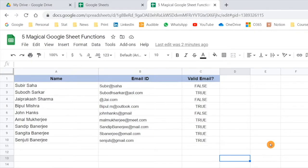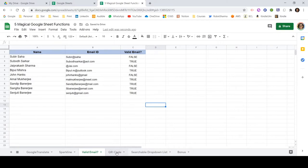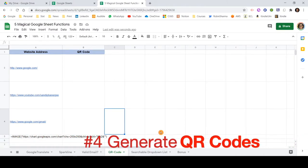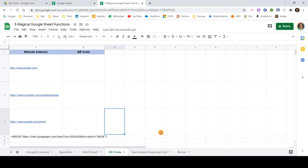Now let me move to the next one, which is very interesting and one of my favorites — generating a QR code within Google Sheet. There is a function here that lets you generate a QR code for any web address. Nowadays QR codes are used extensively; by scanning from your mobile phone you can visit a website. Generating QR codes is becoming a requirement, and let me show you how to do it using a simple formula.